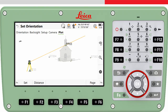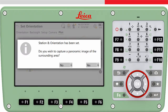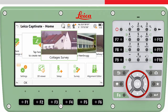This can be useful to visually check you have set up on the correct point and are aiming to the correct backsite. Once you are happy that all information is entered and the instrument is correctly aimed at the backsite, press Set. This will store all setup information to the job. If you are using an imaging total station, you will be asked if you want to capture a panoramic image, and then you will return to the home screen. The instrument is set up and you can get to work.